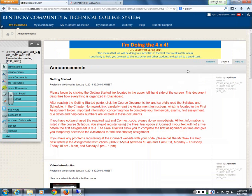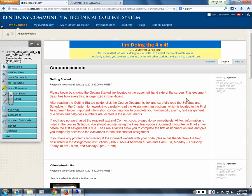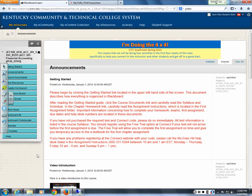When you first log on to Blackboard in my course, the Announcements section is your starting point. Any announcements, reminders about exams, and whatever assignments are coming up will be listed in the Announcements section.